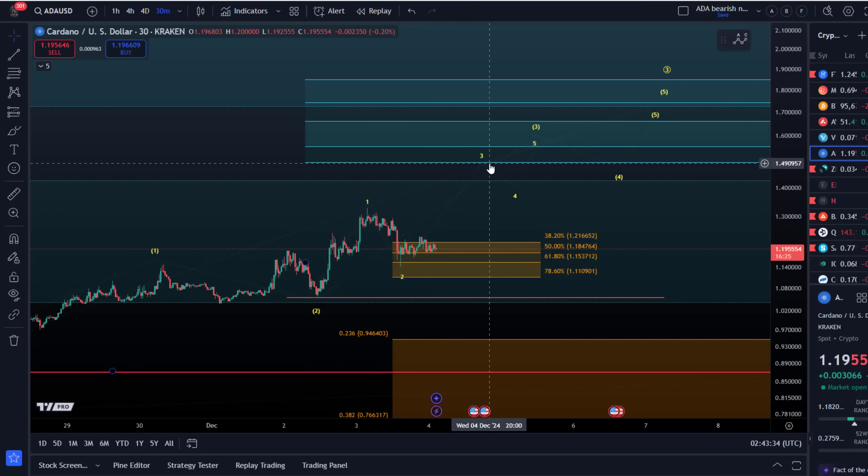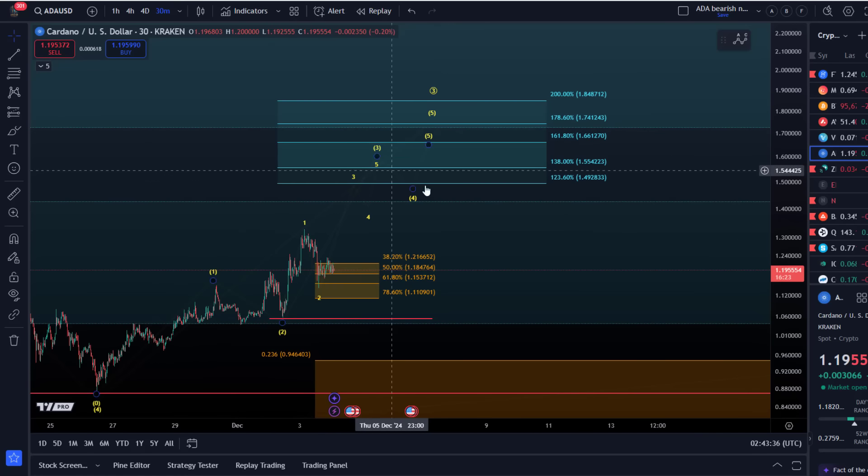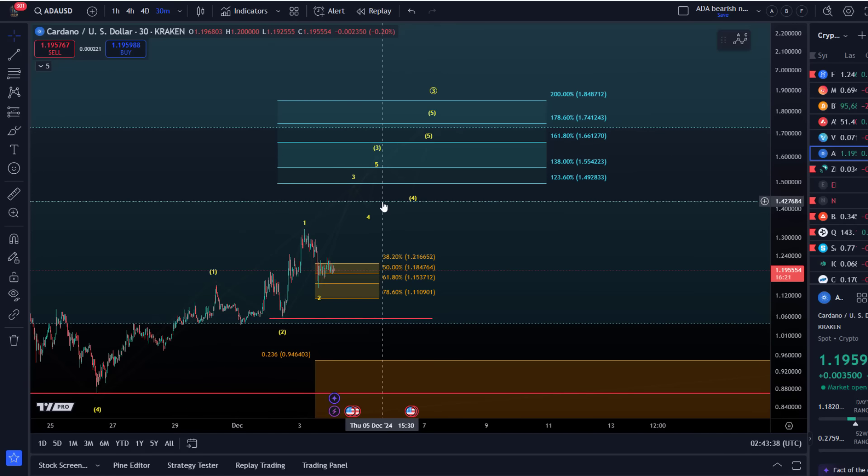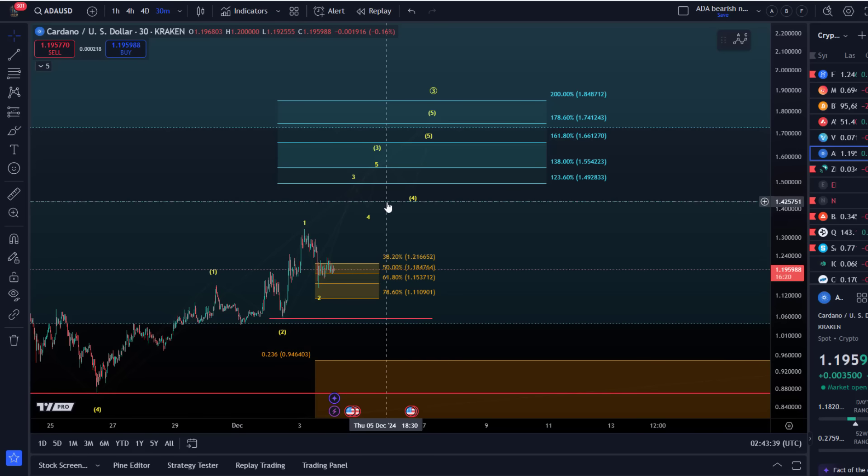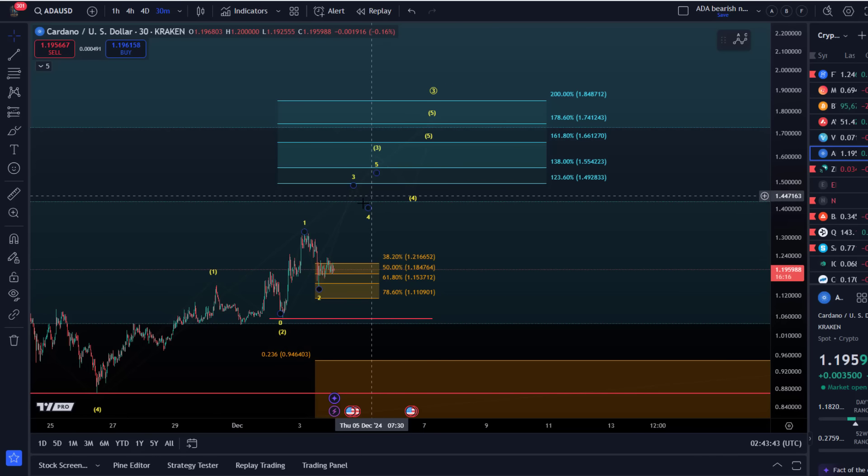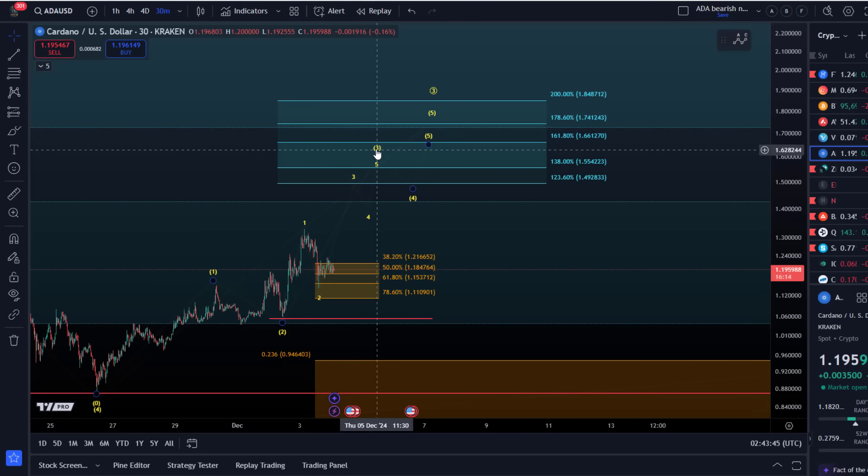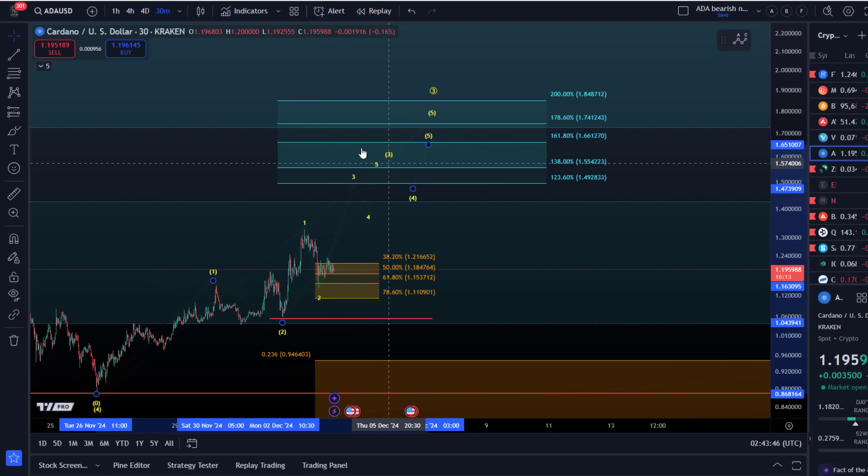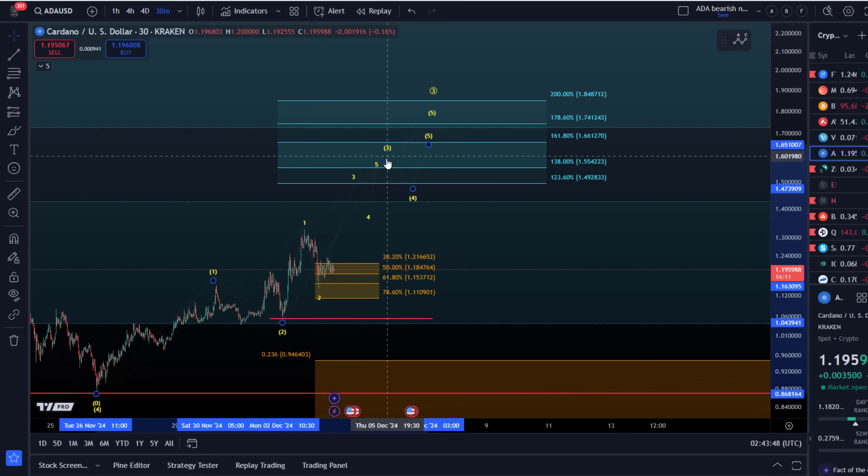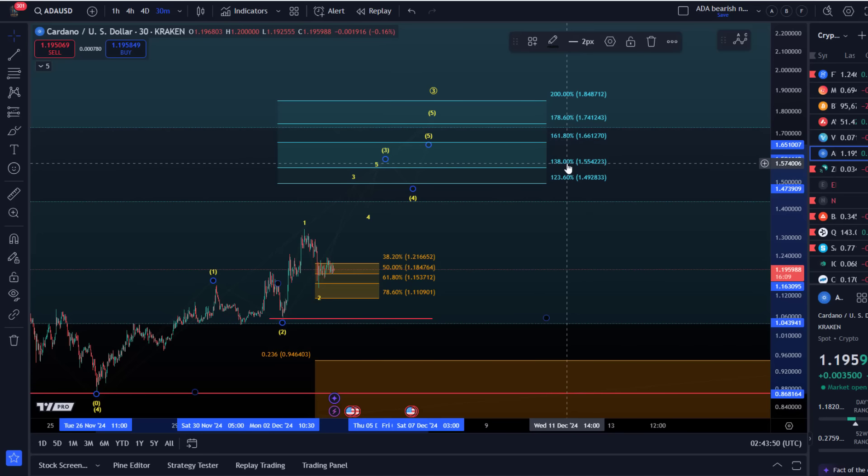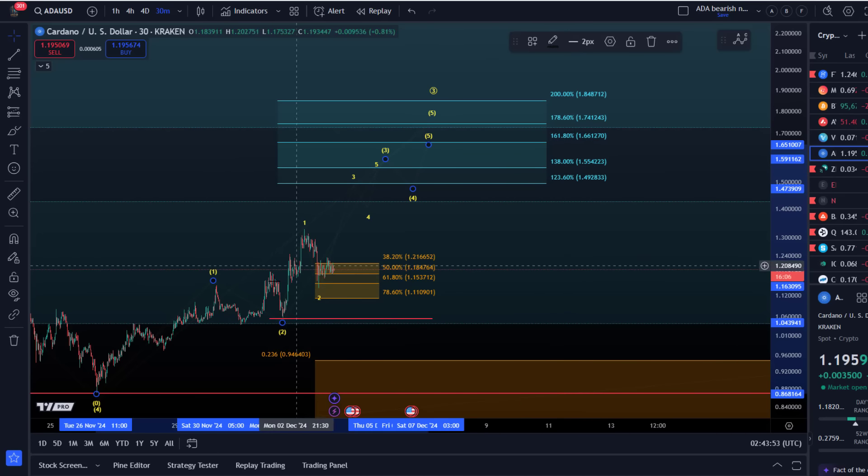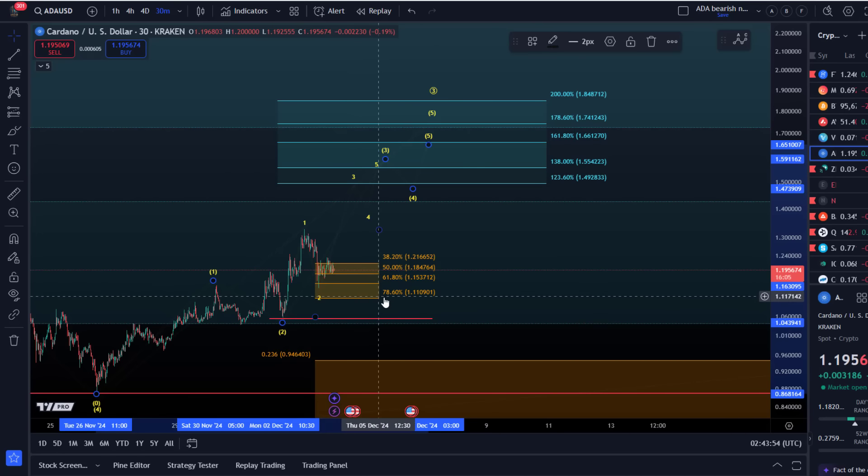There's a larger degree level at $1.42-43, and then the smaller degree structure should send us higher in this internal third wave to $1.55 next. So $1.42, $1.55.